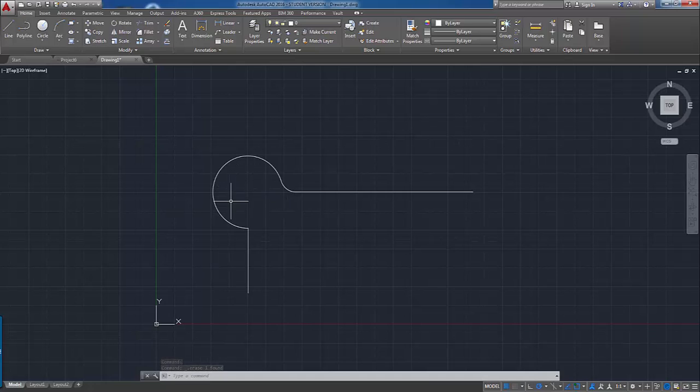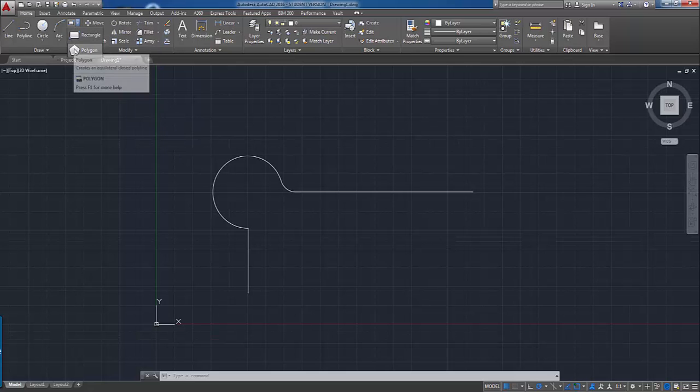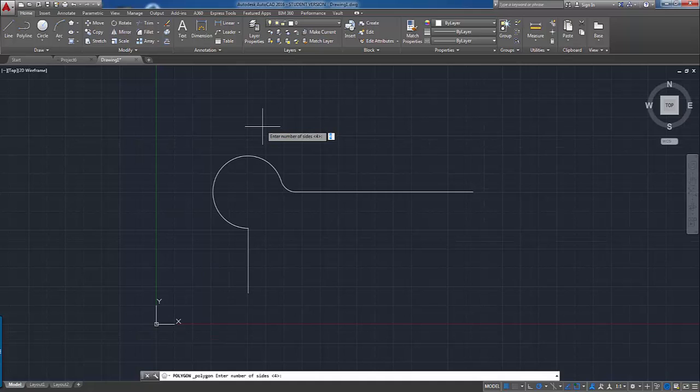The other object that I wanted to show you here is the polygon command. The polygon command is found under the rectangle, so we can choose polygons. It'll ask you the number of sides, and so we're going to go ahead and select six sides for this particular object.